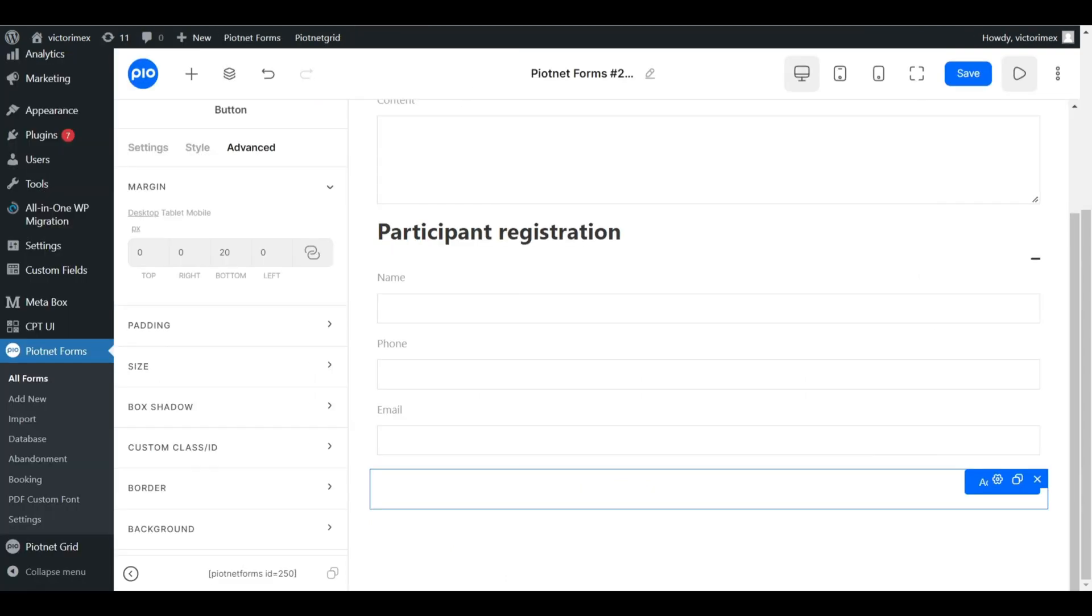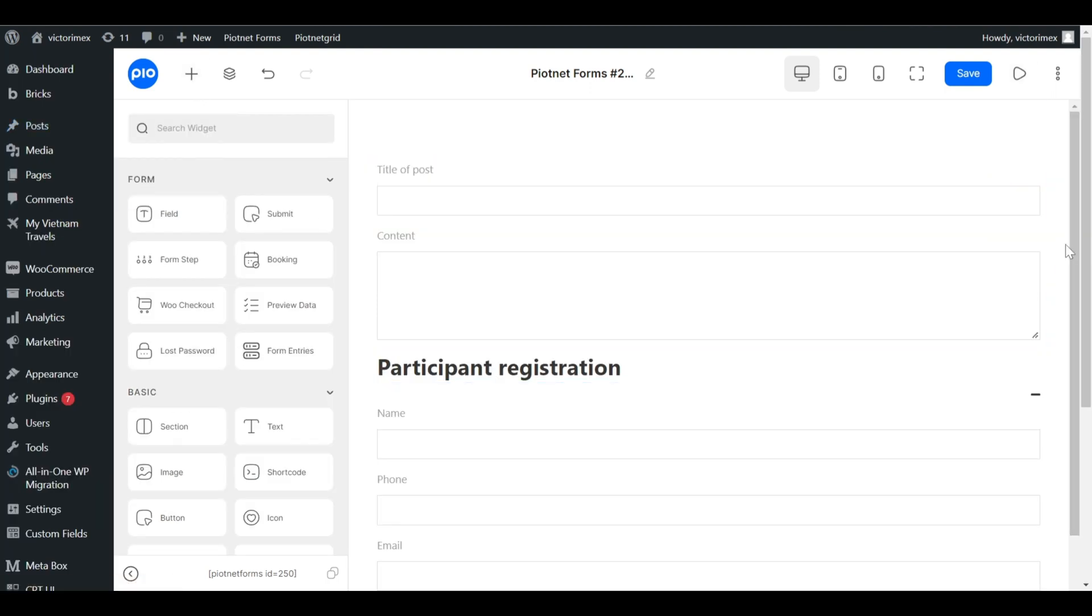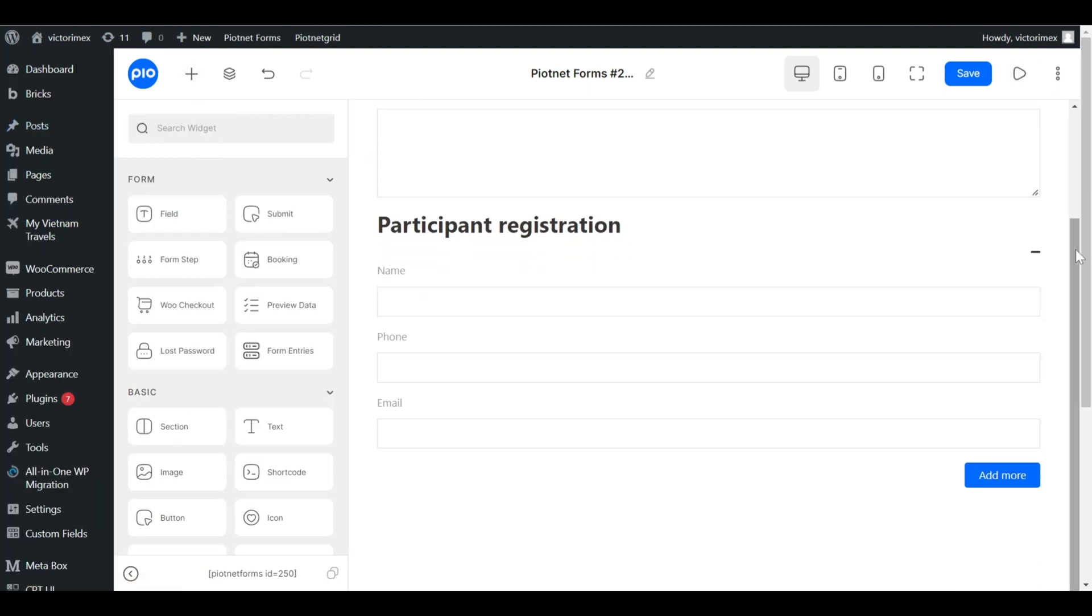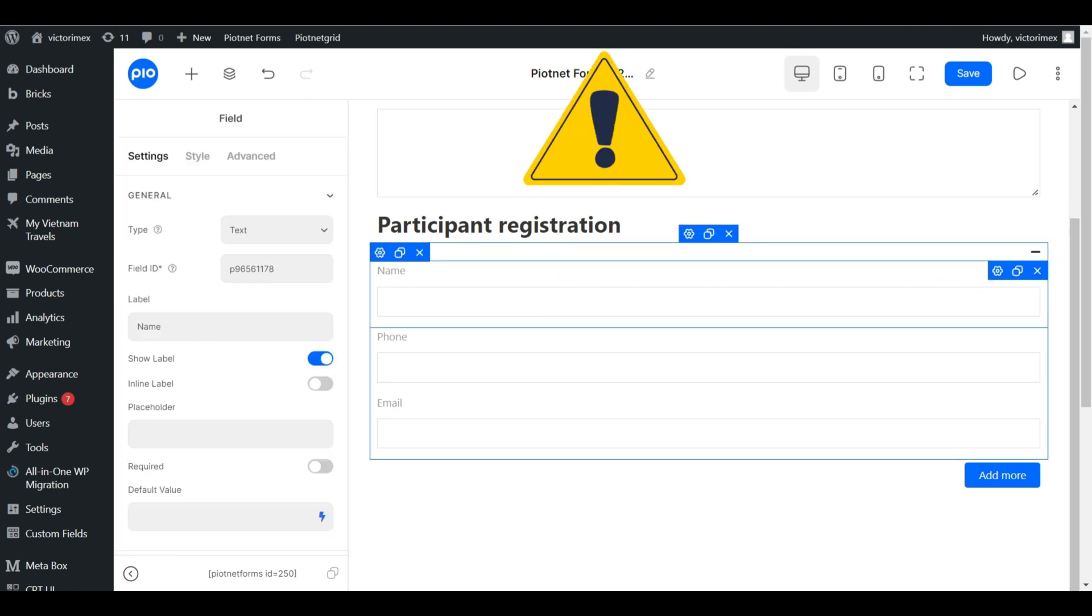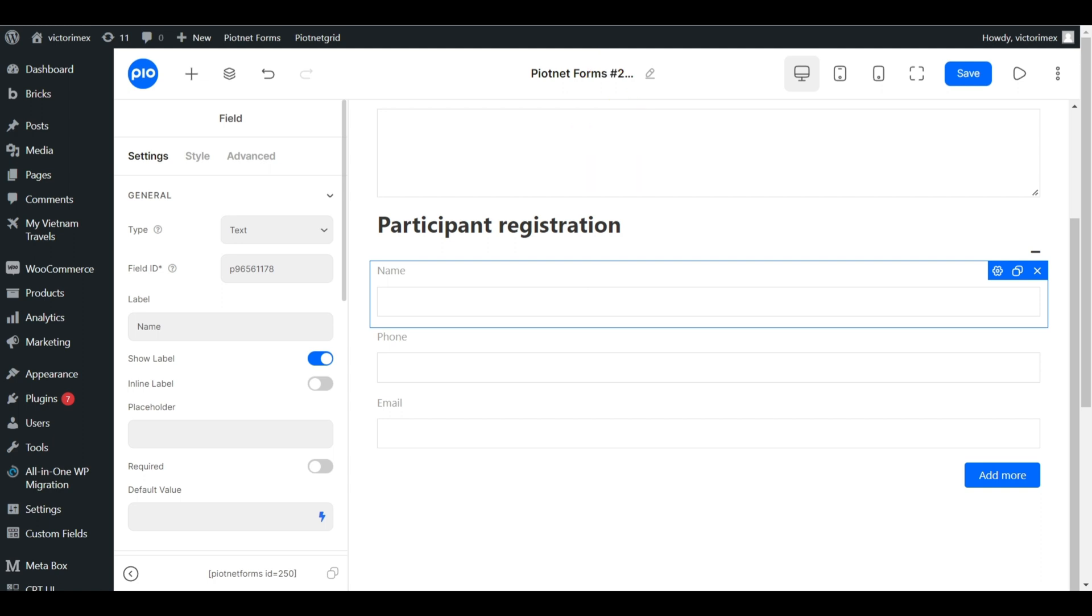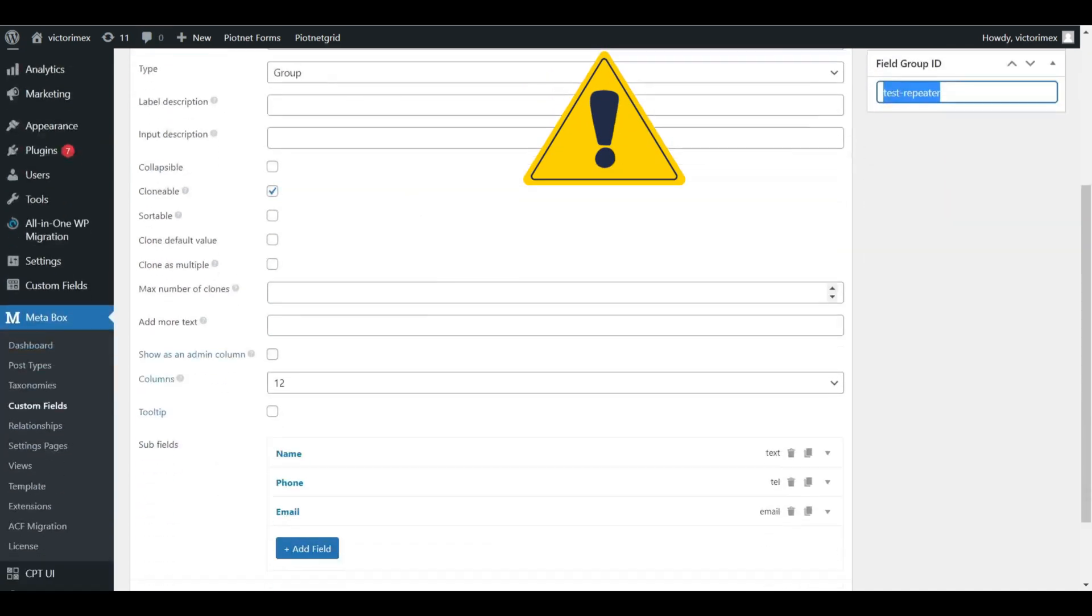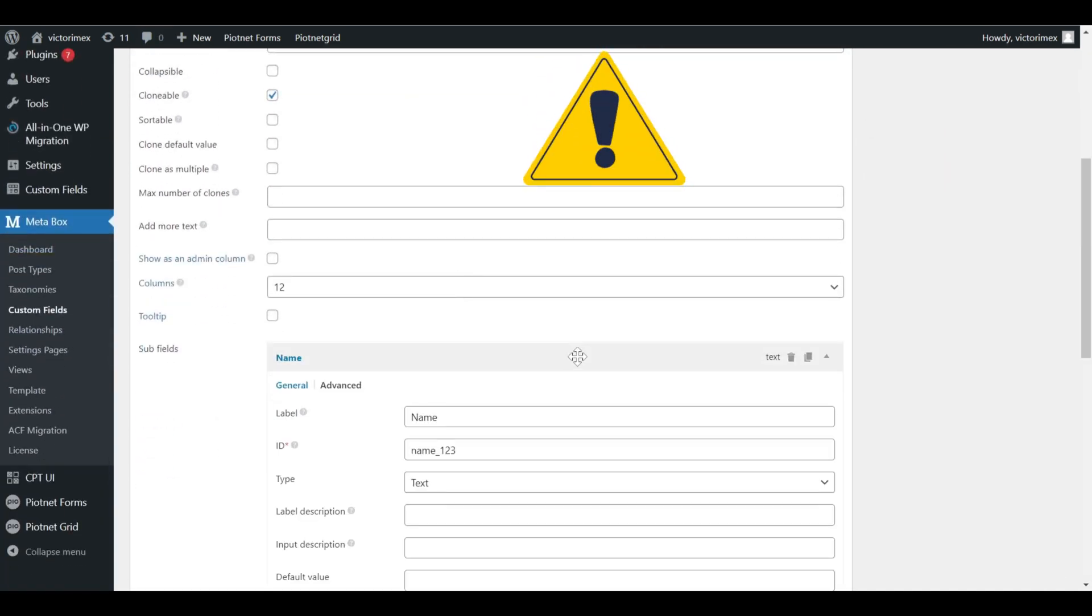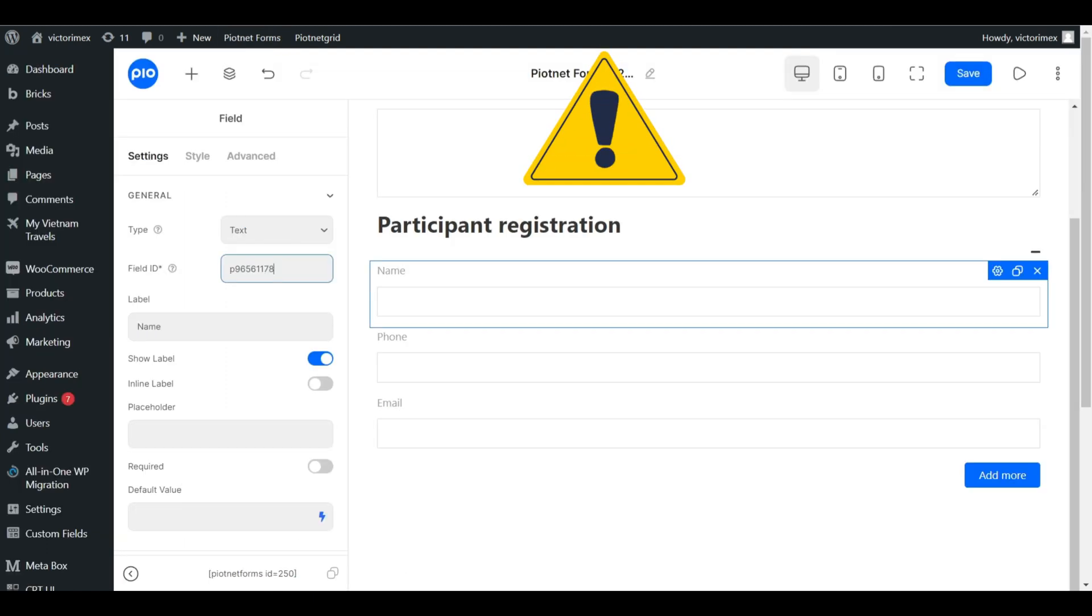Back to repeater field setup. Another step need to be pay attention. All of field IDs in repeater has to be matched with ID of subfields. Follow up on my manipulation. I'll copy sequentially the IDs of subfields and use them in my form.